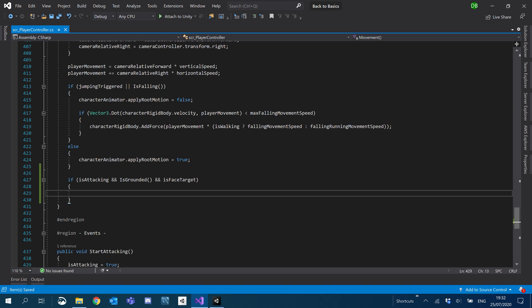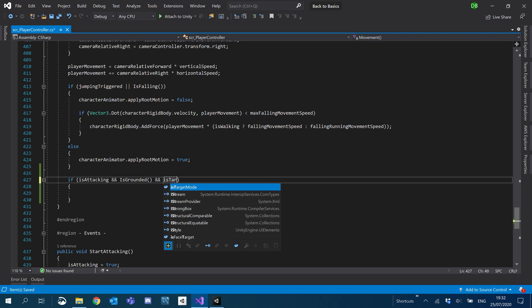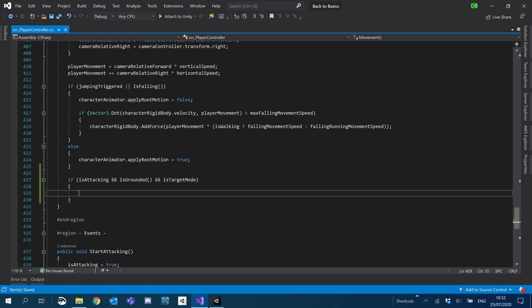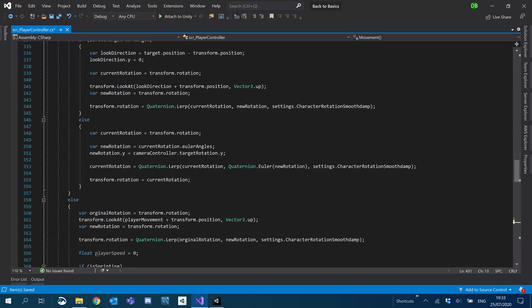So if we're attacking and we're grounded — actually instead of is_face_target we'll use is_target_mode. So if we're attacking, we're grounded, and is_target_mode, we'll just add is_face_target equals true. This is where we're going to add the stickiness — we'll get the distance of our character compared to our target, and if it's below a certain threshold we'll move the character towards the target.